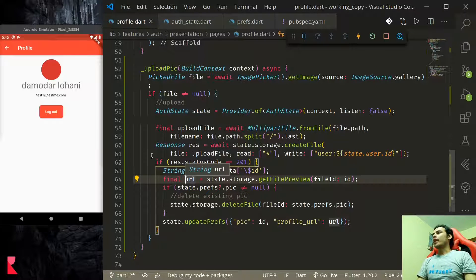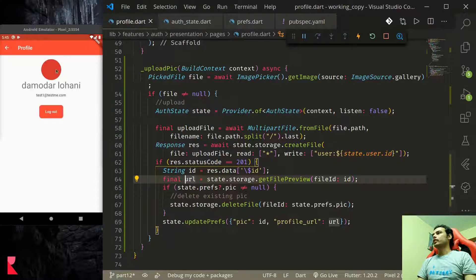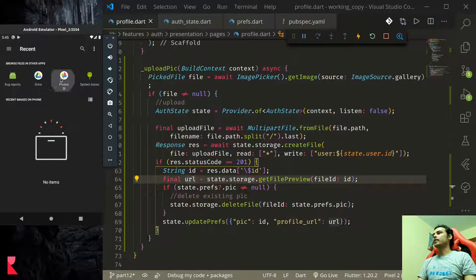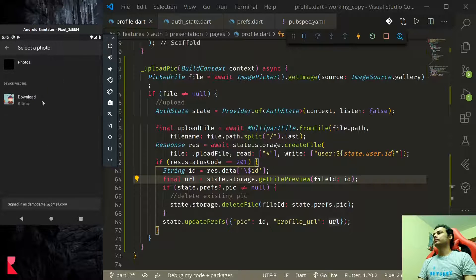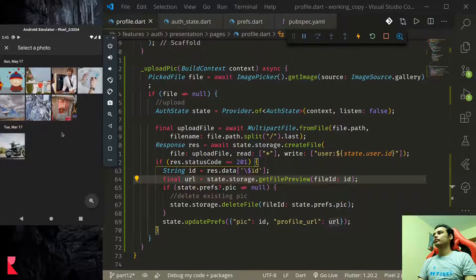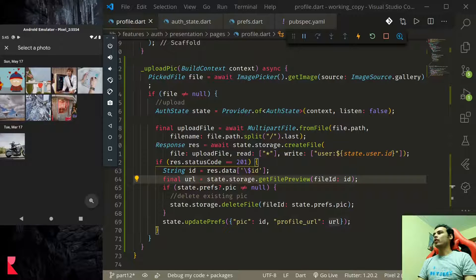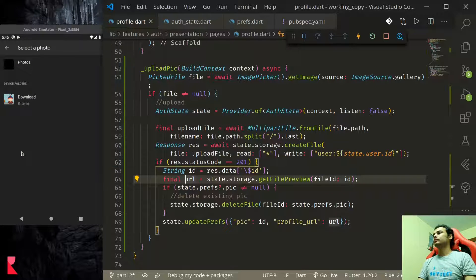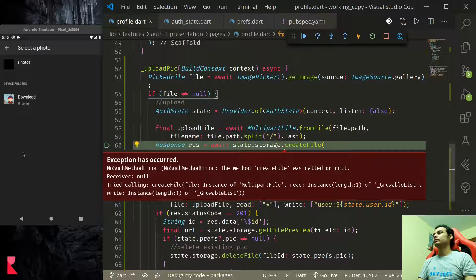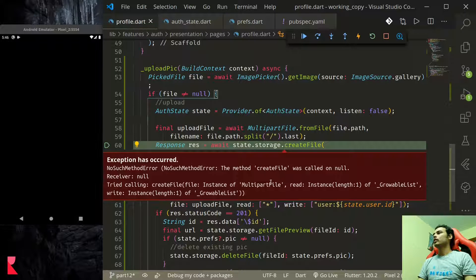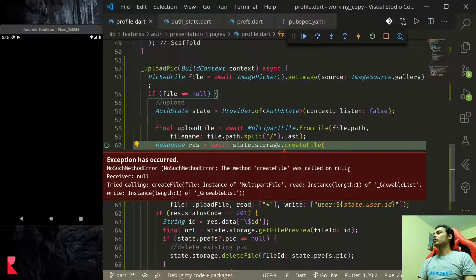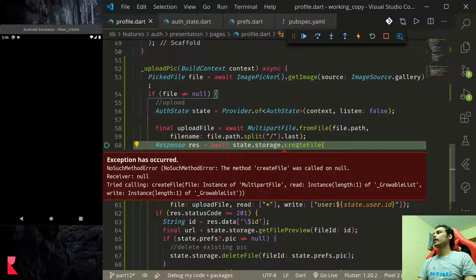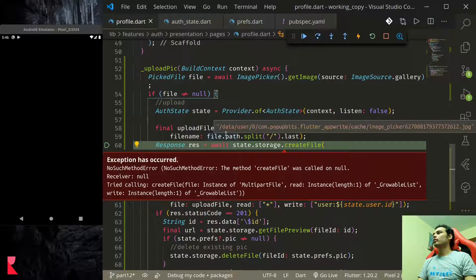It is time to test let us pick an image and let us hope that we do not get any error. We have error the method create file was called on null. Let's check what we did wrong here.